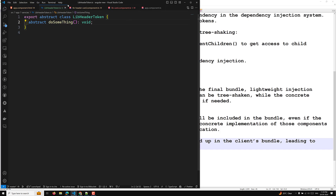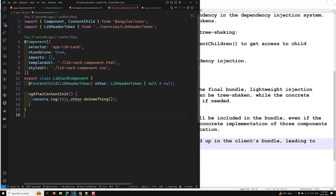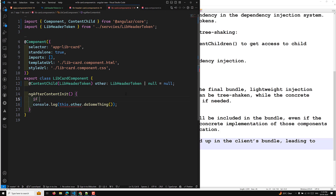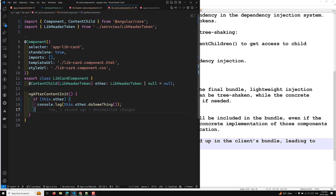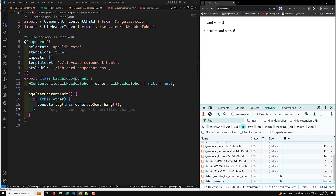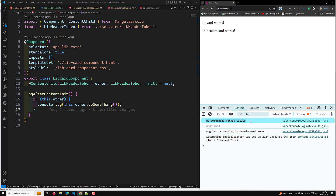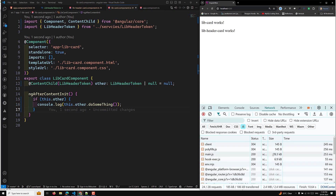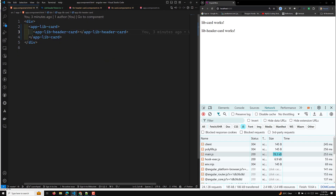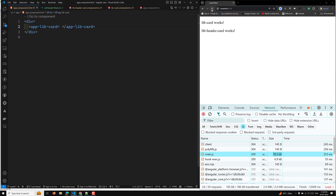In the library card component, we write a condition — if this.other (meaning the component is available) — then we call the method. In the console you can see 'do something method call' printed. And as we check the network tab, the main.js file size reflects the component being included or removed depending on usage.